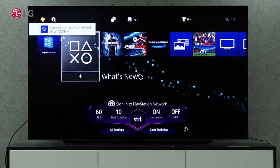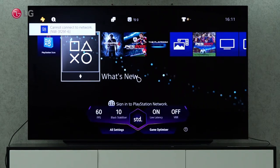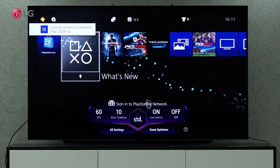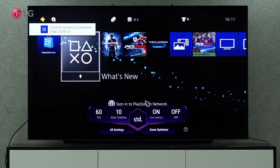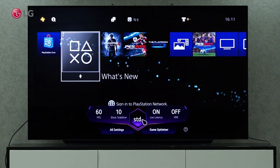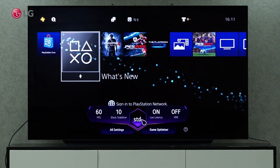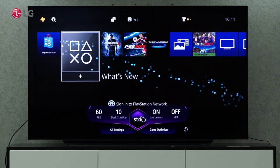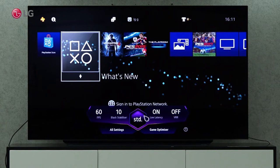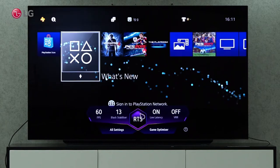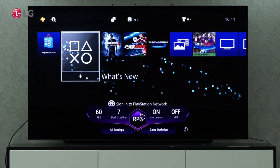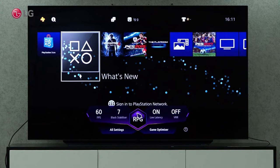A built-in Game Optimizer is included with the WebOS 6.0 TV to enhance your gaming experience. Once you click on Settings one time, the Game Dashboard will automatically appear, so you can adjust the menu from there.